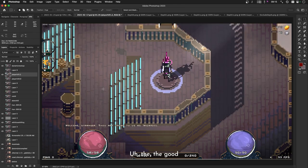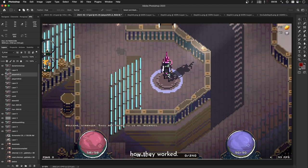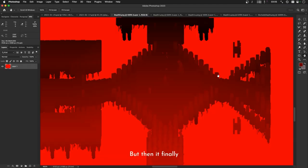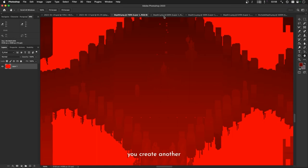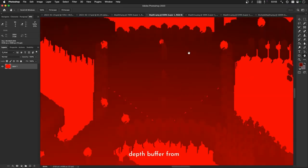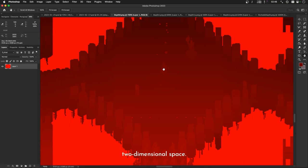The good technique to use is something called dynamic shadows, and I was completely daunted about creating dynamic shadows because I just didn't understand how they worked. But then it finally clicked for me how shadow maps work. Basically, you use a depth buffer once from the camera's perspective, and then you create another depth buffer from the light's perspective. Comparing the two, you can create a shadow map which shows you exactly where all the shadows will lie in two-dimensional space.